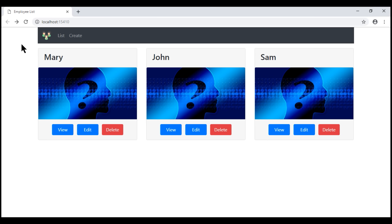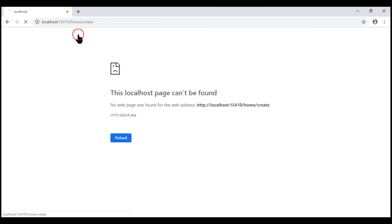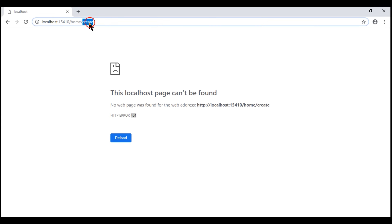At the moment, when we click on this Create navigation menu item, we see a 404 error. That's because we don't have this Create action within our Home controller and its associated view.